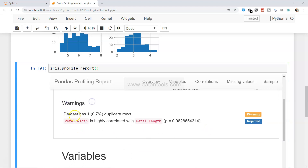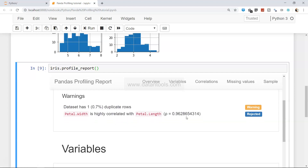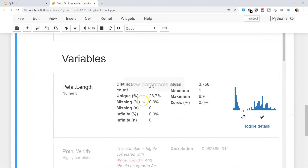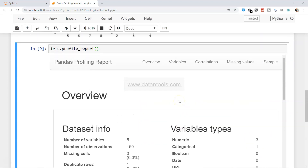Once you have this information, it also shows warnings you should be aware of — for example, the dataset has just one duplicate row, and petal width is highly correlated with petal length. That's something you should take care of when building a model, because high correlation may indicate causation, which is not useful when building a model.